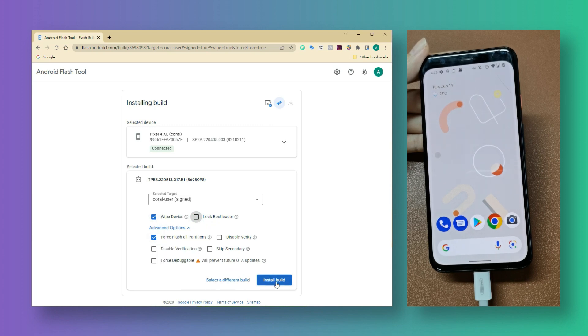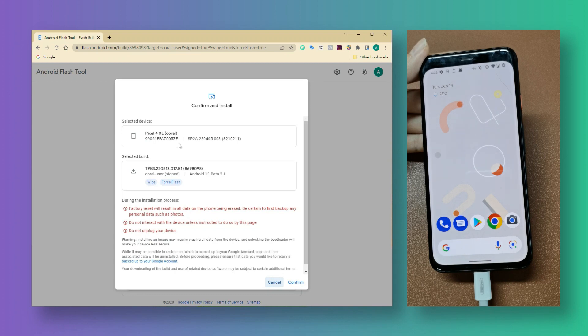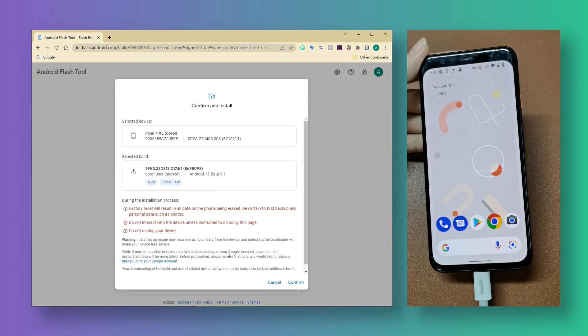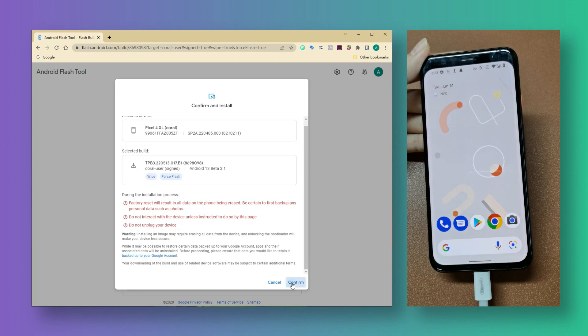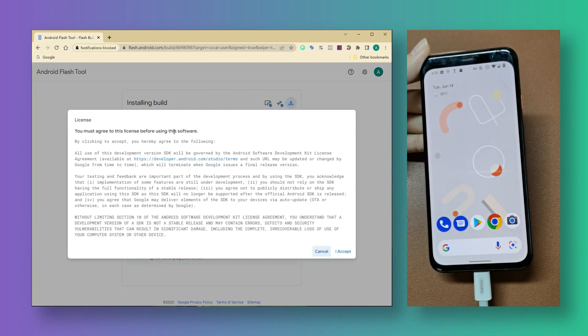Next, we're going to click install build. Confirm the information, such as selected device and build version. What's more important is to check the notes carefully. Once you have done, click on the confirm button here. And click on I accept to agree to the license.